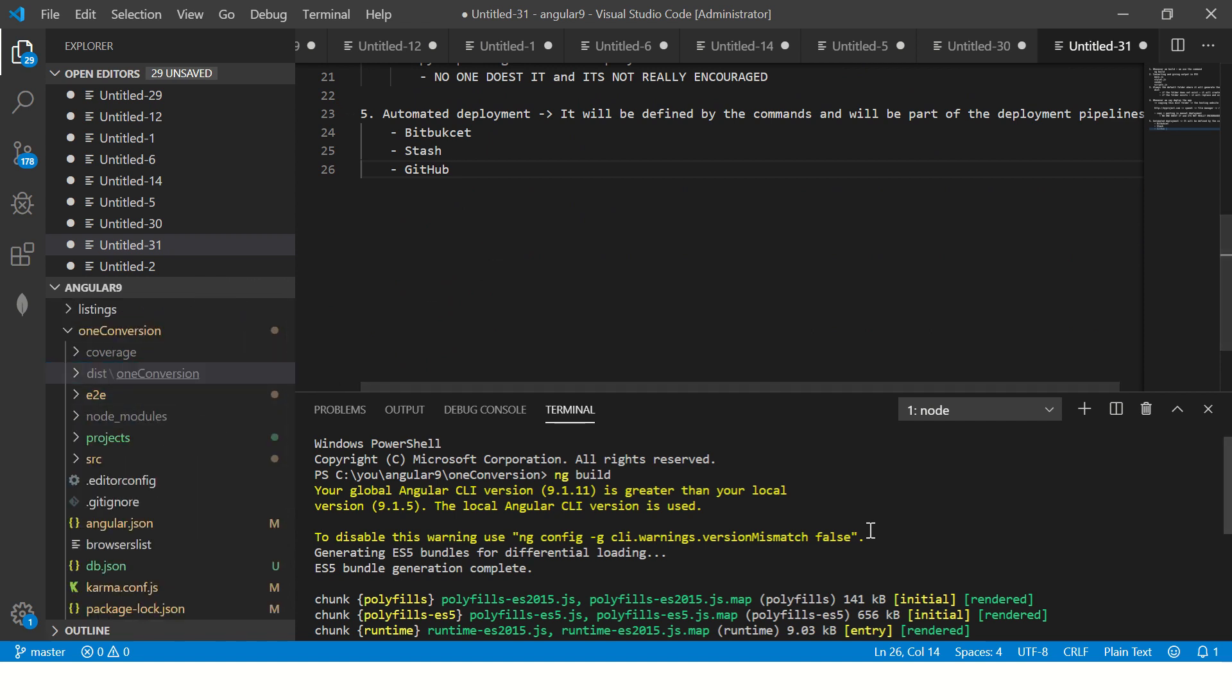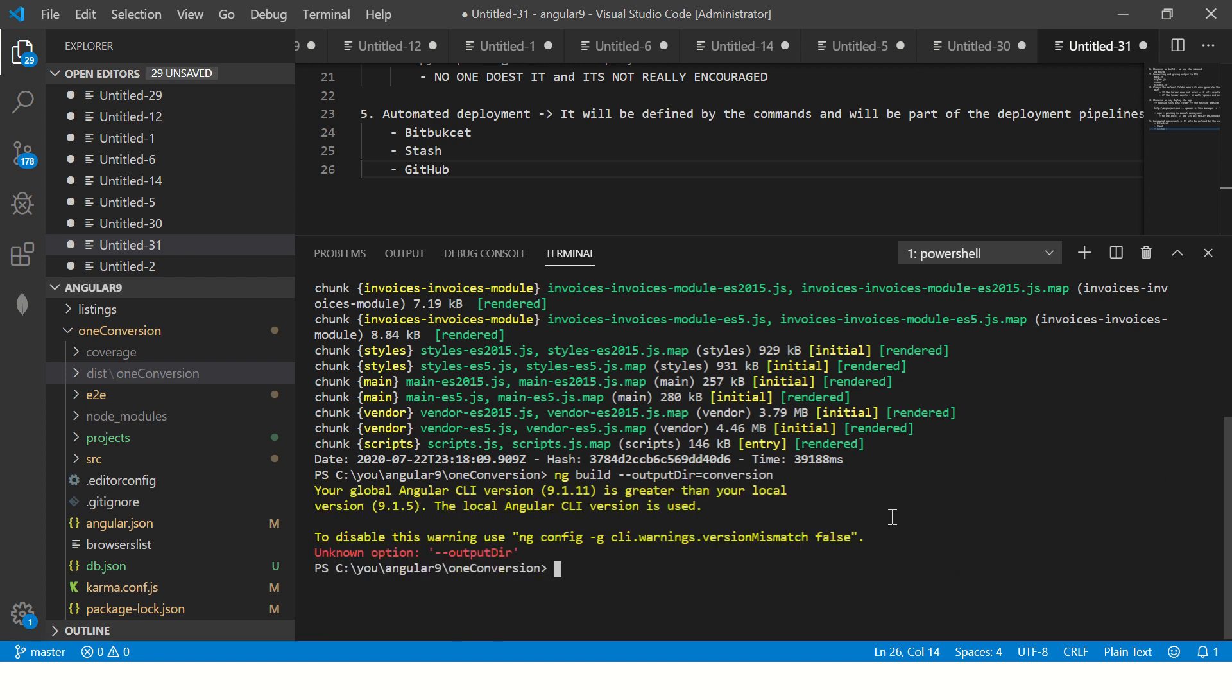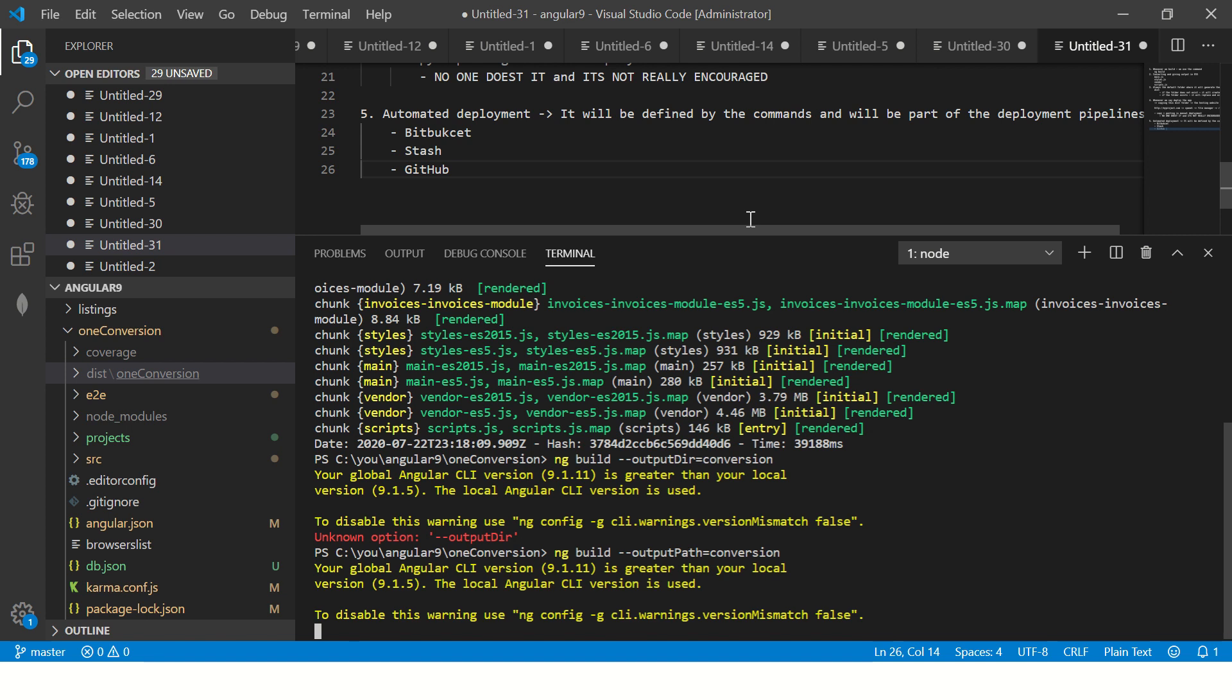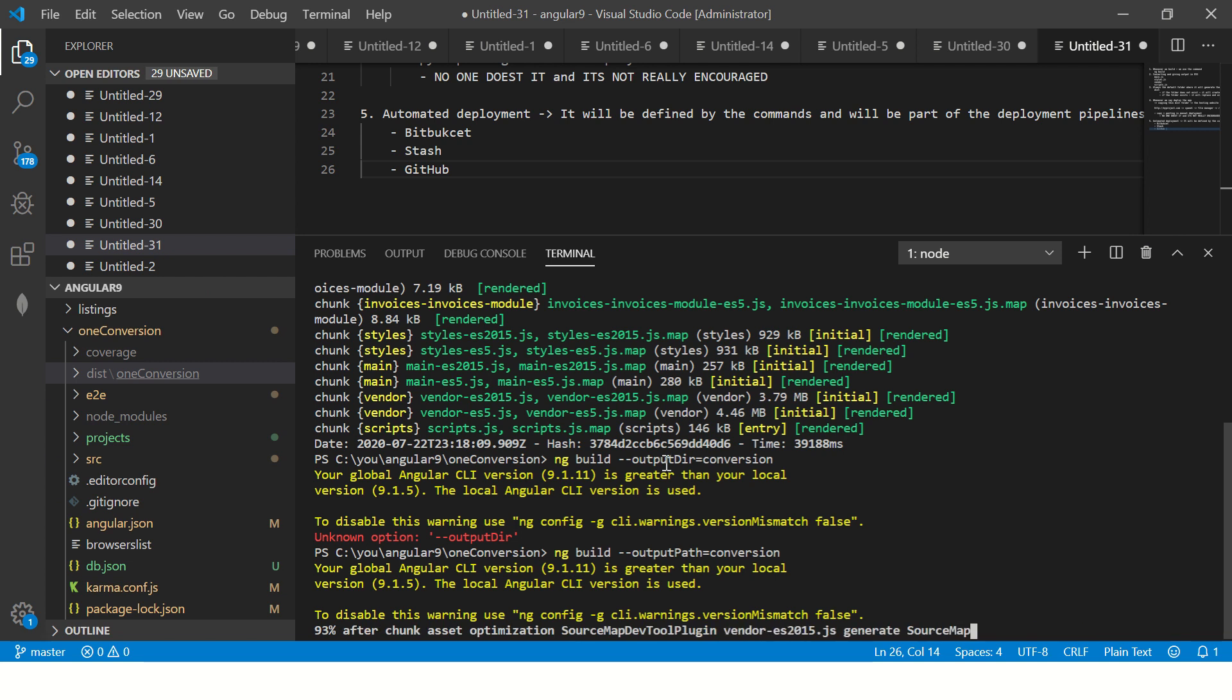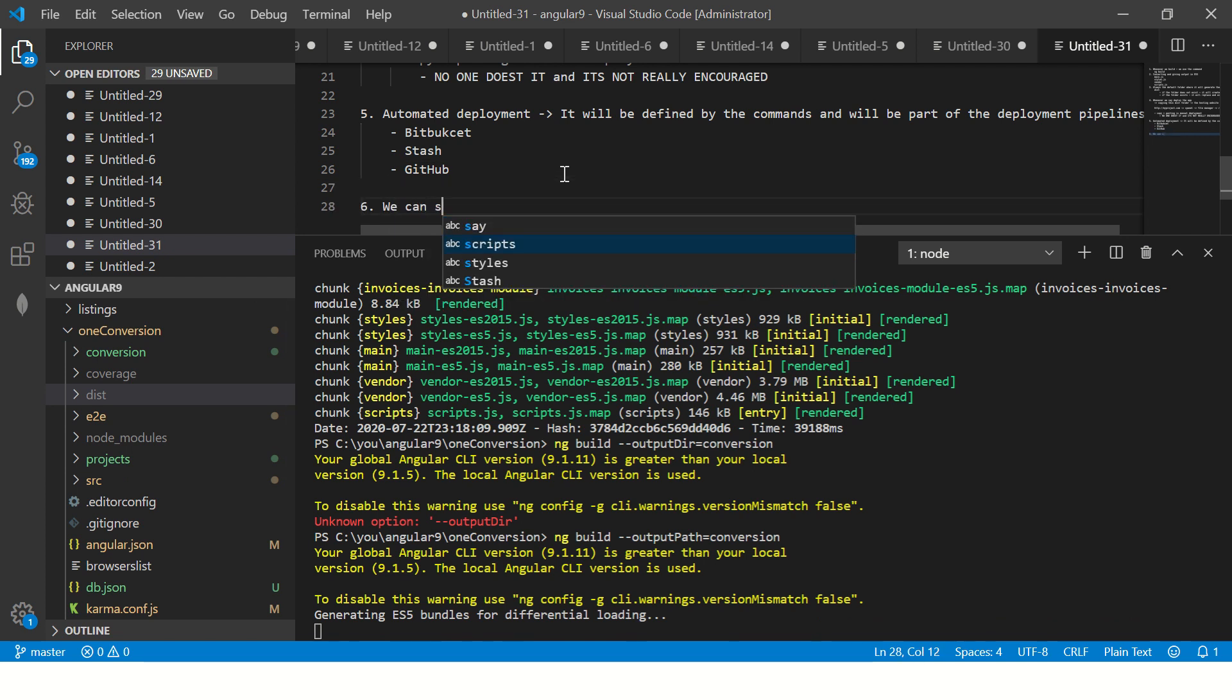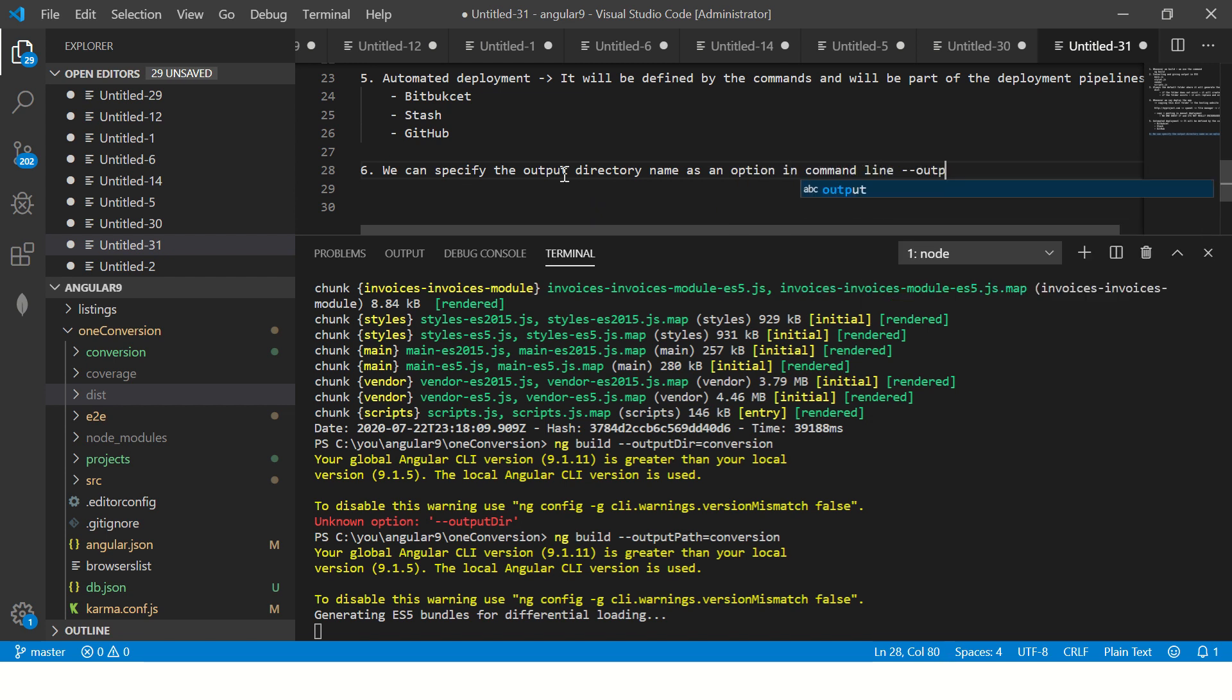You see this folder, now it doesn't have to be this way. You can also specify the output directory. You can say I want it by the name conversion using --output-path=conversion. Let it again build. Every time we do it, it will compile to check if there are any new changes, if there are any errors. It will create separate files for each of the modules, for each of the scripts, main, styles, vendors, etc. Now you see there is a folder called conversion. We can specify the output directory name as an option in command line using --output-path.